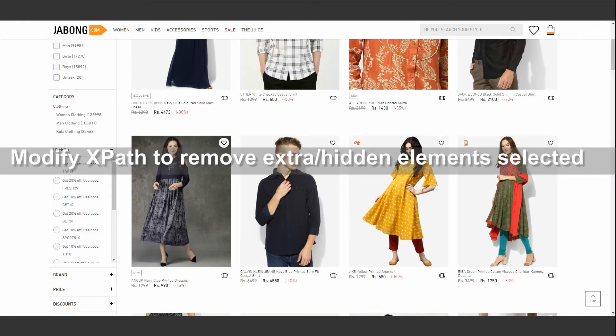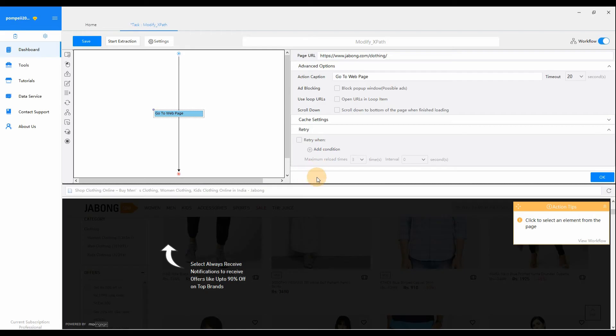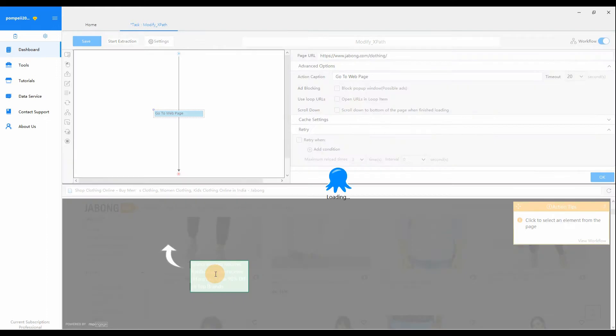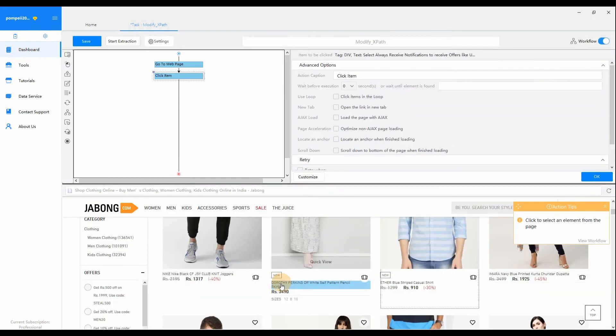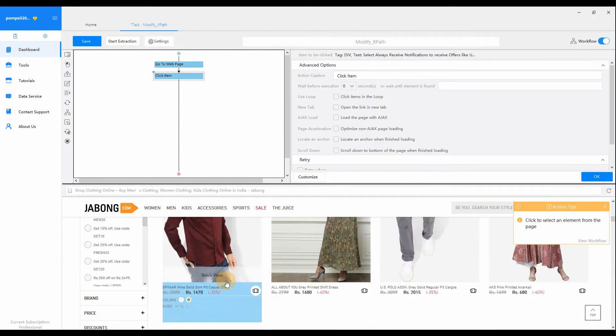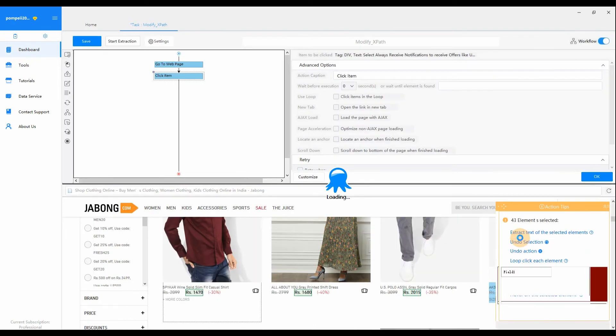Here we take the clothing page from the Jabong website for example. We want to scrape the current price of each product from the page. We create a loop item in our usual way.